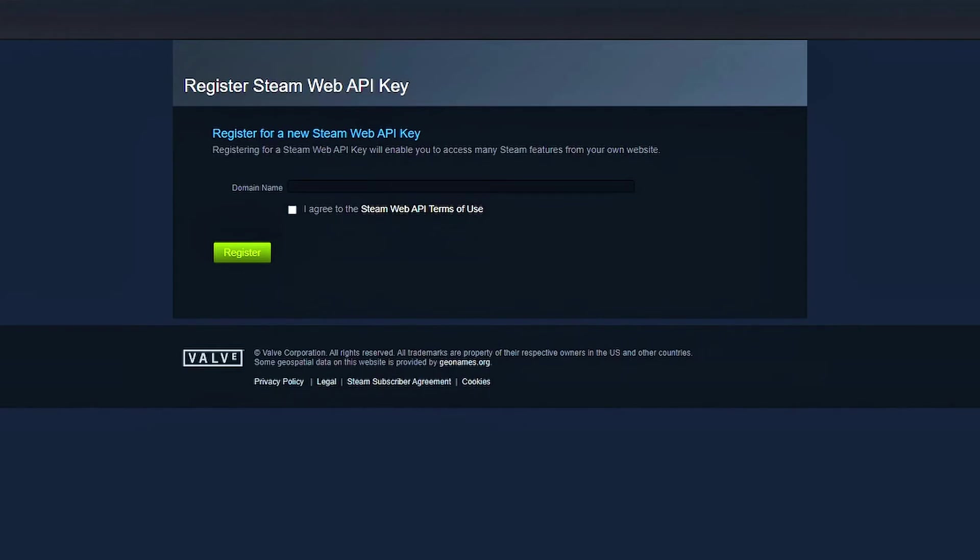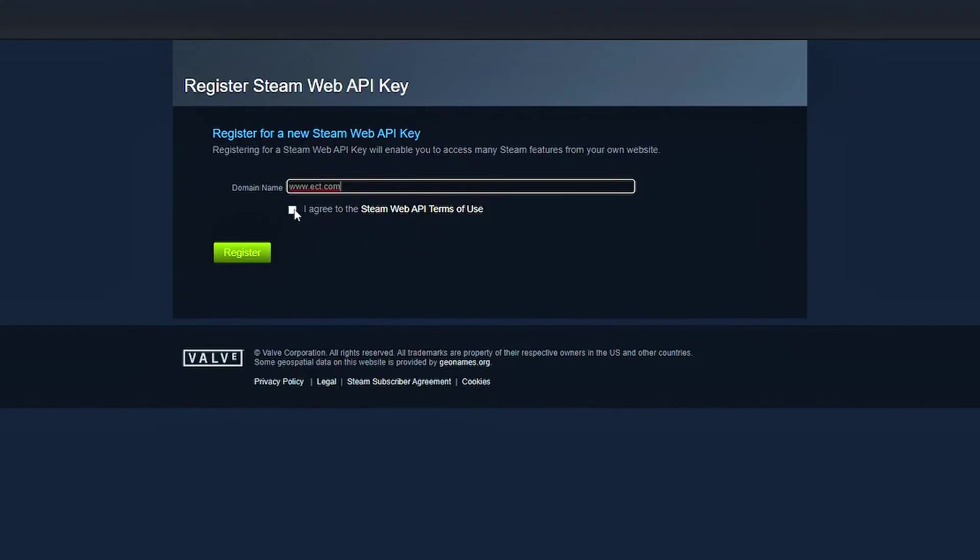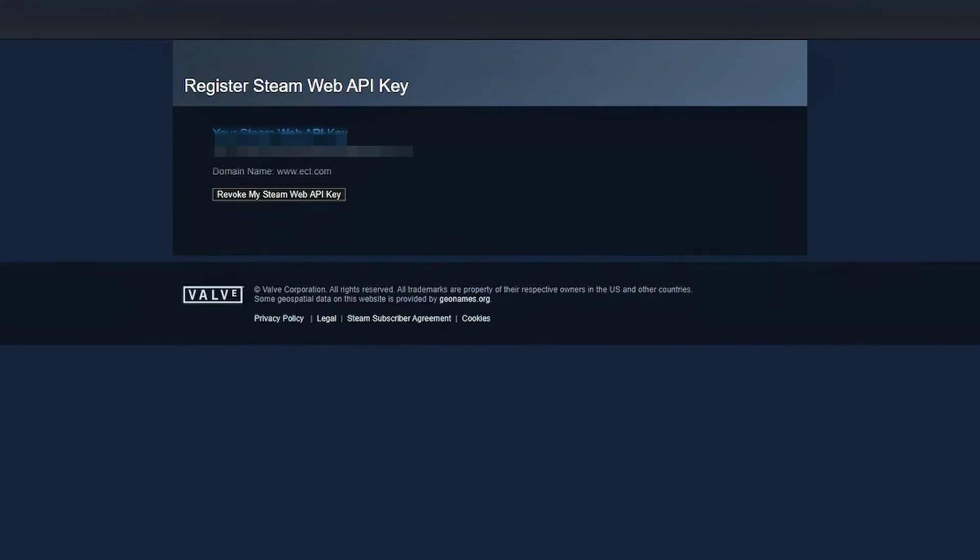To register, type anything into the domain name box. If you're using a specific app or site, you can use their domain. Check the I agree to the Steam terms of use box. Click register, and boom, your Steam Web API key will appear on the screen.